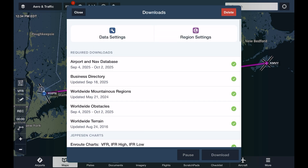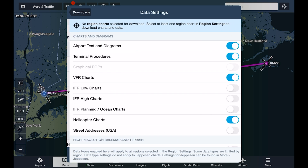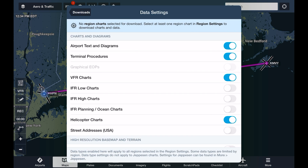To download anything else, we'll need to use both the Data Settings and Region Settings menus. The Data Settings menu lets us select which types of charts and data to download based on what we'll want to have access to during a flight. For example, if we plan to do a lot of IFR flying but our aircraft isn't capable of making it into the flight levels, we might enable downloads of IFR low charts but leave IFR high charts unselected.